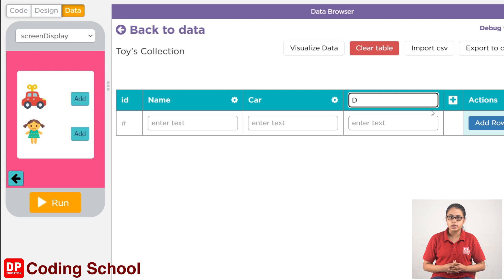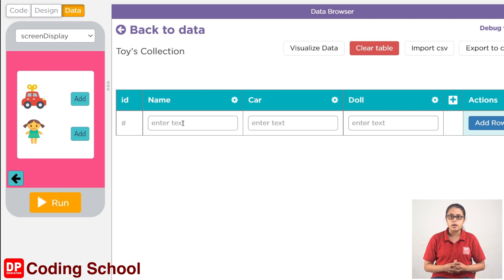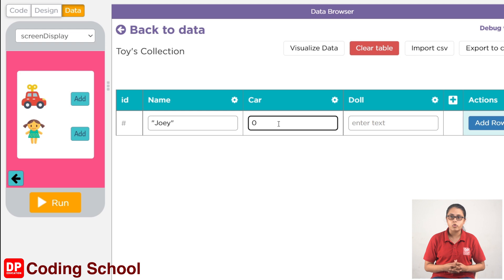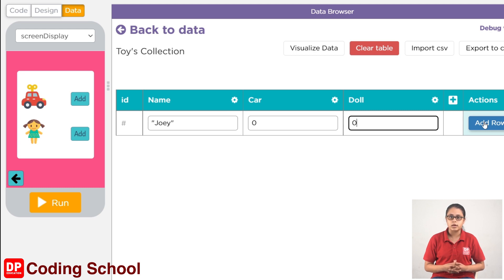Here we can see the column in this table. In this column, we can see the capital. We will make a name that is Joey. We will write a string variable in the row. We will use Joey to write a name and type the name for the class column. Click on the Add Row button and click on the tab.